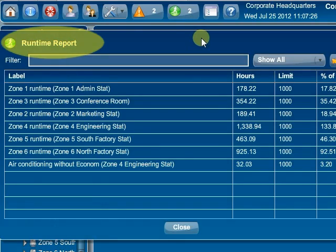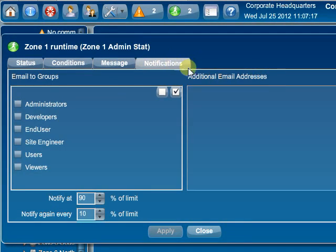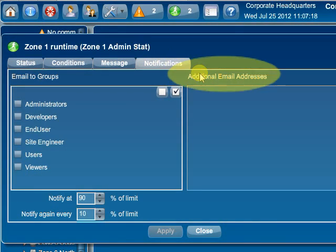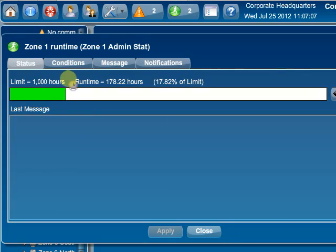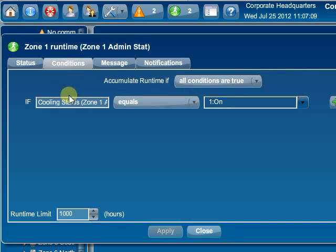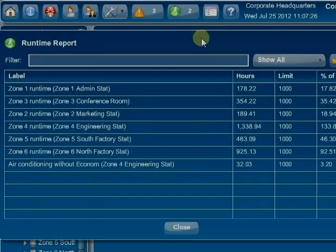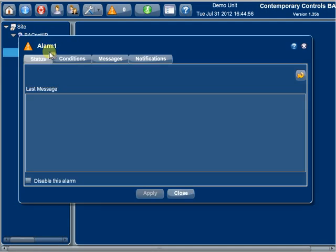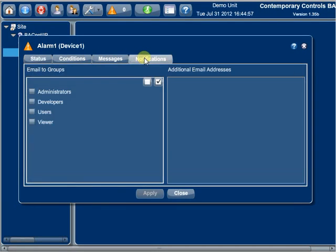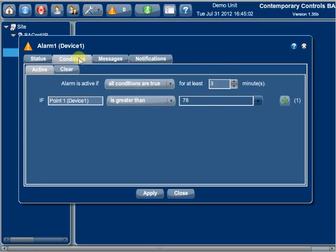Equipment can be easily monitored to notify you that preventative maintenance is needed, such as filter changing, or to determine high-duty cycles that could point to control problems. Using alarming, the operator can be notified when points assume a particular condition.